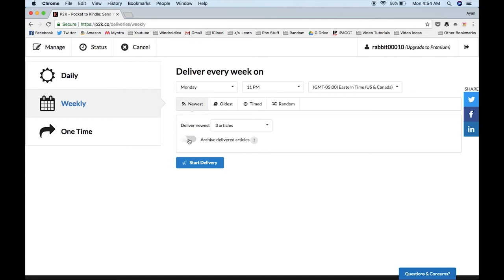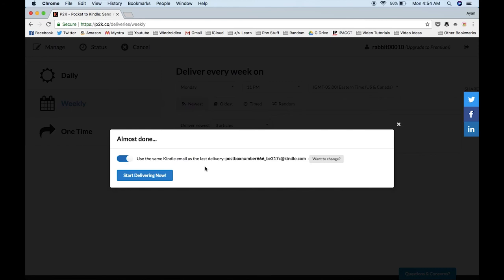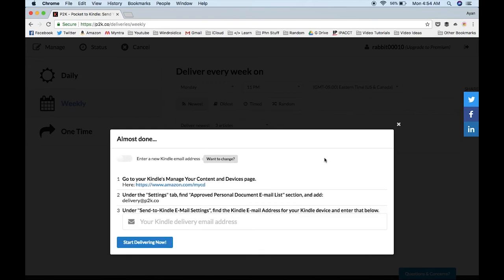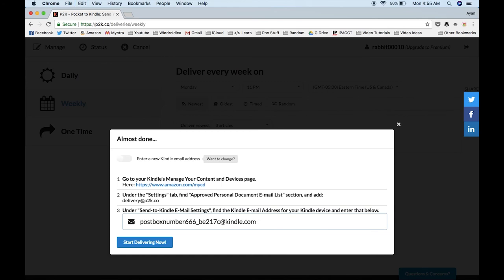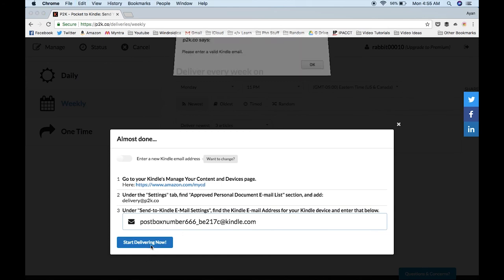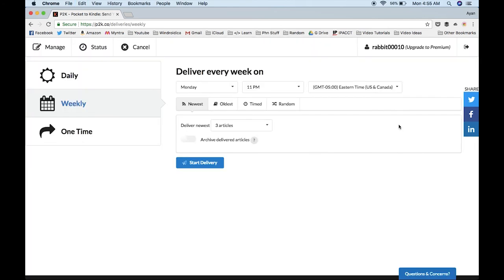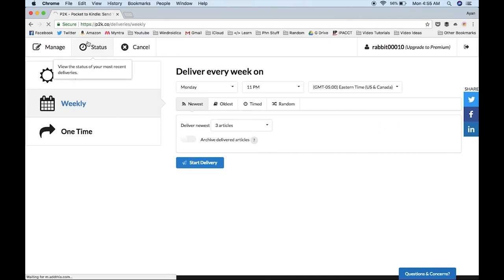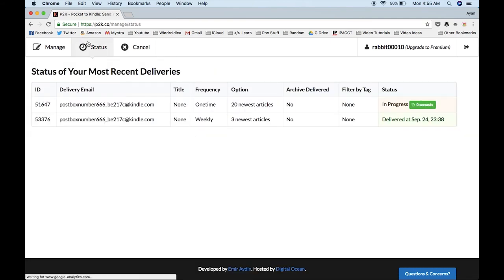Once you've done that, click on Start Delivery. It will ask to use the same Kindle email as last delivery. I've already set this up, so if this is your first time, you'll get something like this. We've already authorized the P2K email address in Amazon. All we need to do is paste the email address we copied before and click Start Delivering Now. That will bring you to this screen where it shows it's in progress.